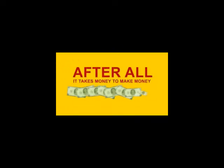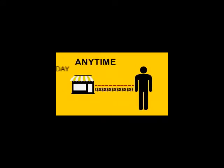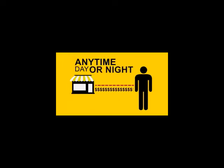After all, it takes money to make money. What you need is a direct line to your customers, a way to contact them anytime, day or night.